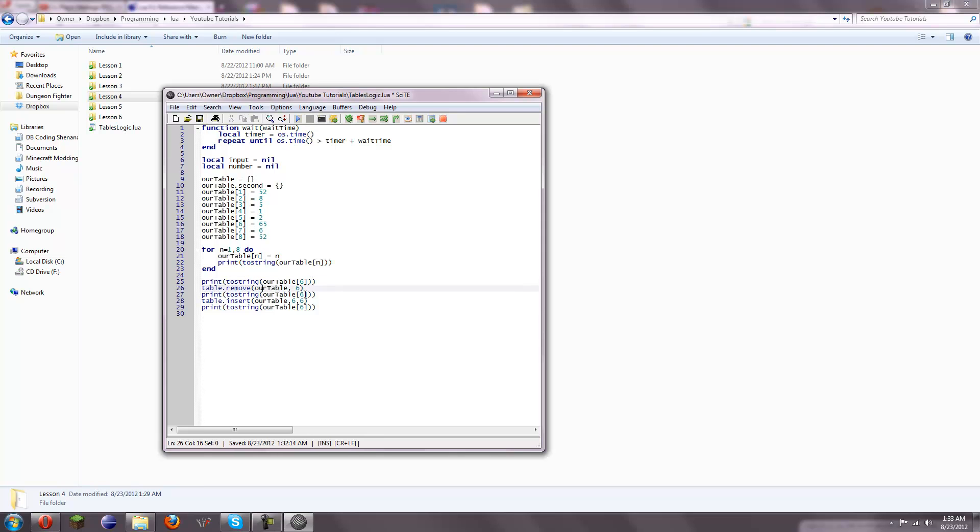And then if we print the 6th element, what it does is it shifts all of the elements above it down. So, what, our element used to be 7, now became element 6. So, then we get 7, right here.